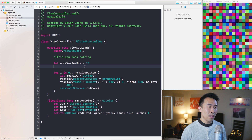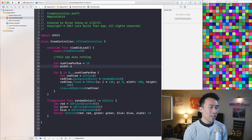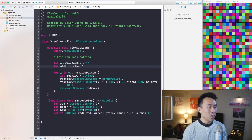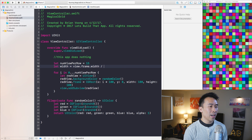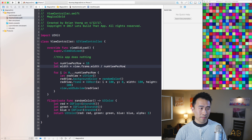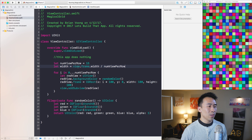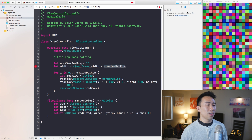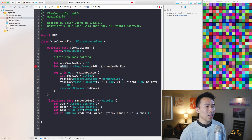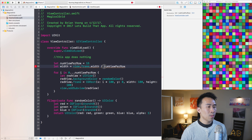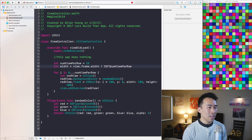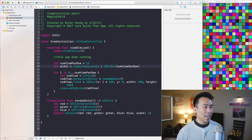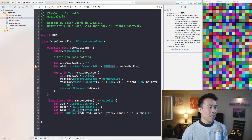The question is how do we figure out what the width and height need to be. It's a very simple calculation: view.frame.width divided by numViewPerRow. That gives a very small number, and in order for this calculation to work, numViewPerRow needs to be cast to a CGFloat.